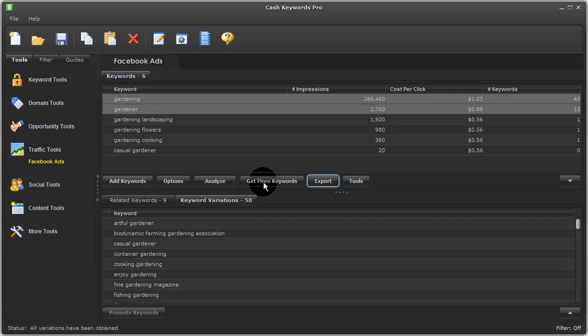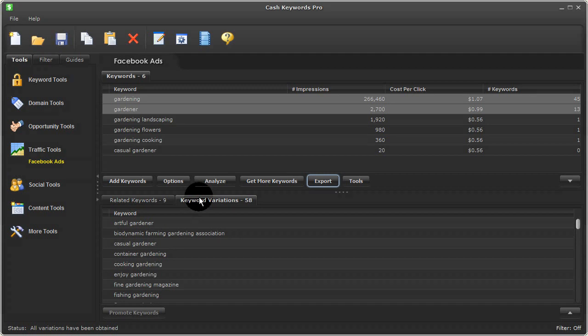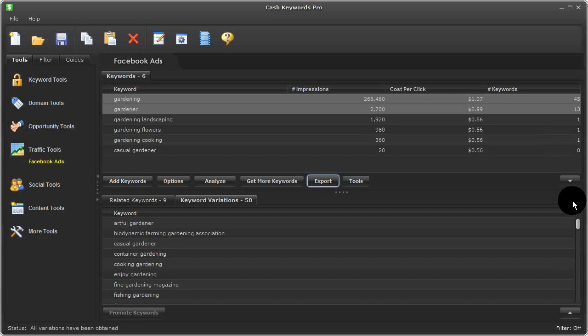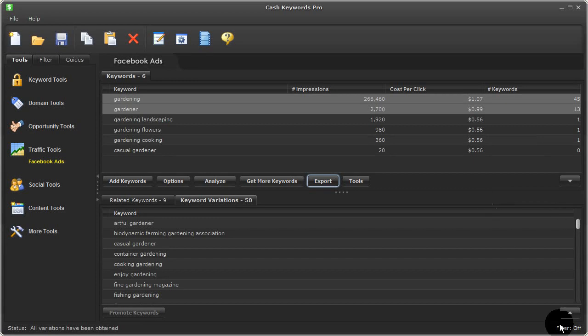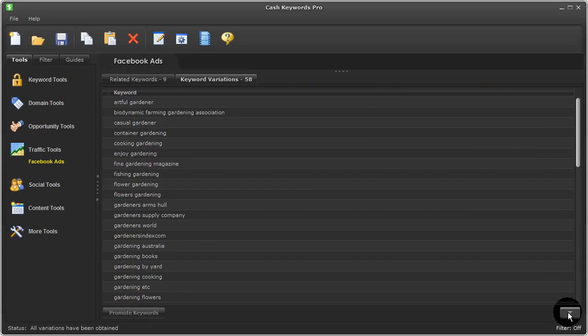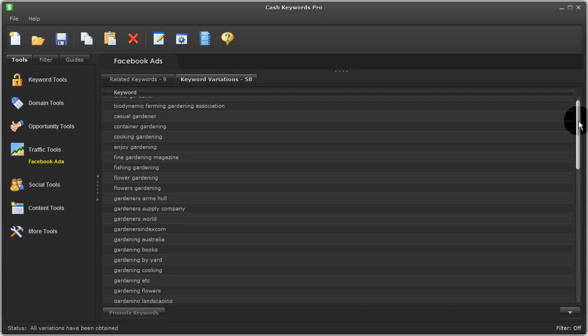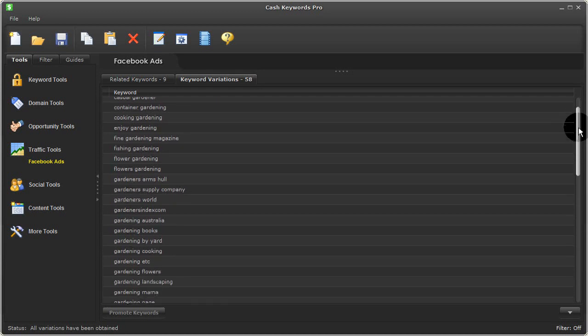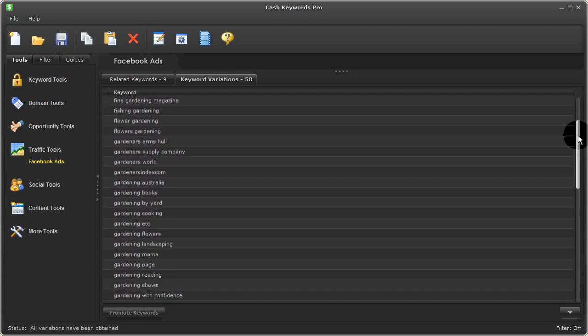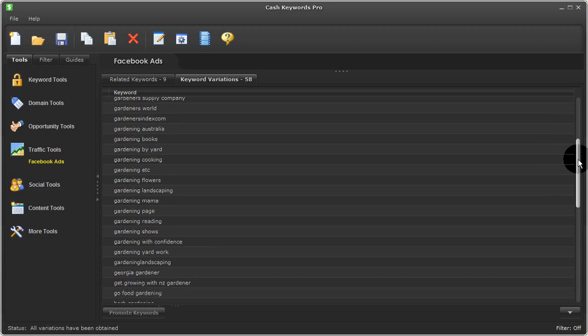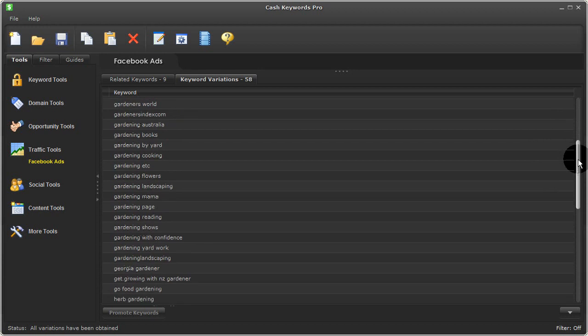Okay, so more keywords have been obtained and my number of variations now has jumped up and you can see the counts here have gone up too. So what I'll do is collapse this top table, expand the bottom table, and you can see all the gardening related terms suggested by Facebook for these two keyword terms.